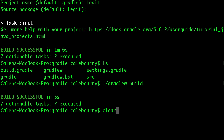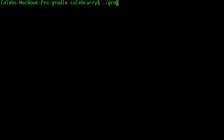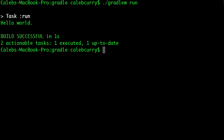Let's clear the screen. We'll say './gradlew run' — and check it out, it says 'Hello World'. So the code that was generated was a hello world program. Right now we're not able to see the source code because we're just in the terminal.